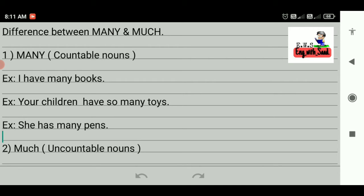Countable nouns are those which we can count. Uncountable nouns are those which we can't count.